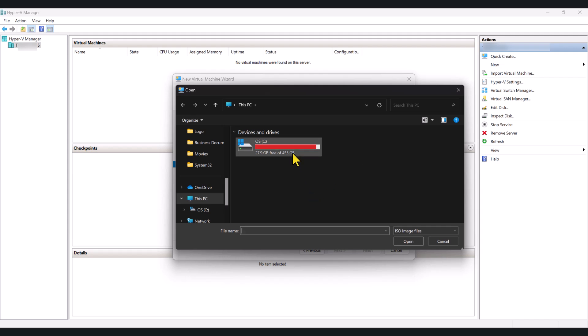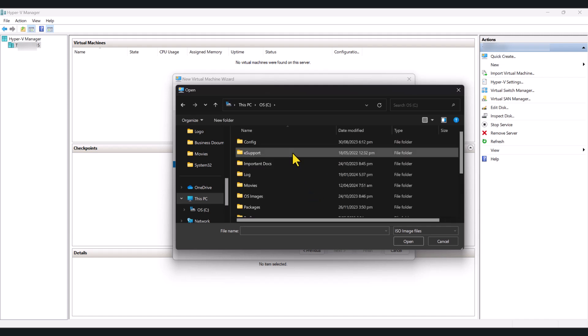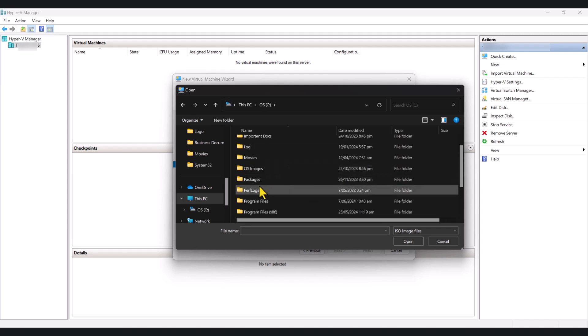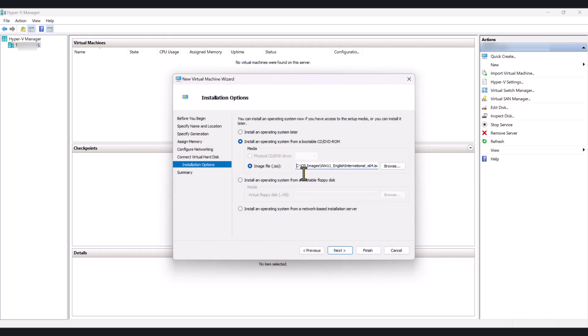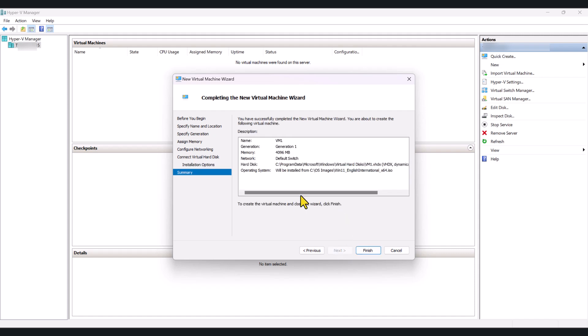So, browse to the location, select the ISO file, click Next, and this will give you a summary of your virtual machine, and click Finish.